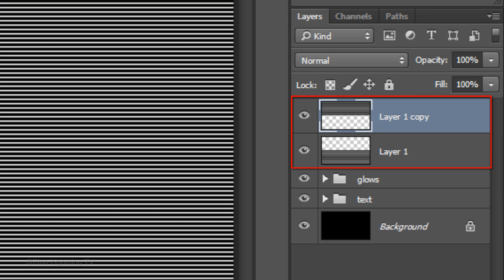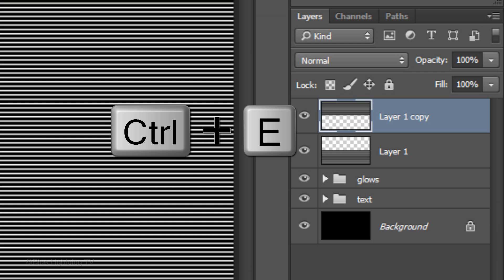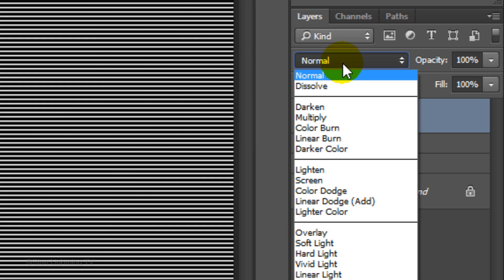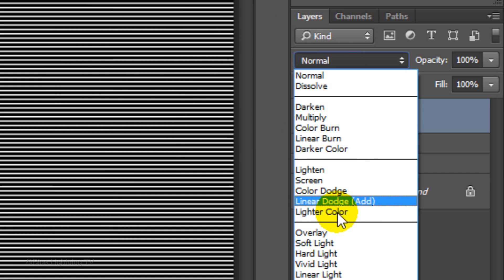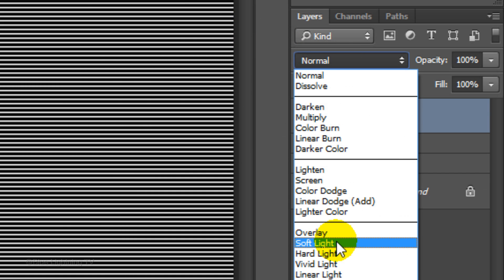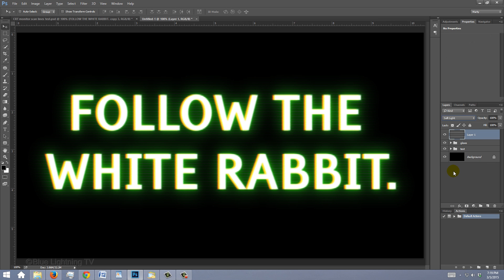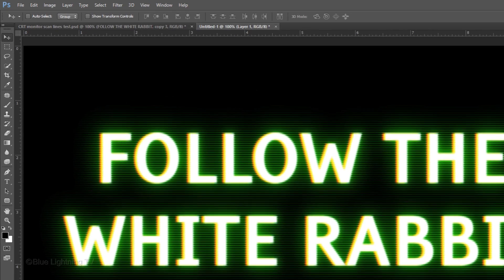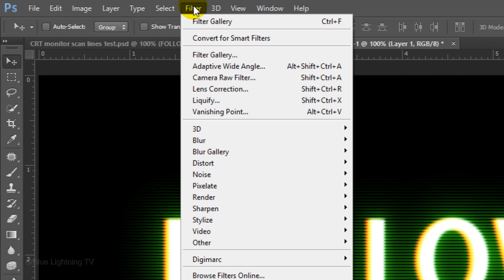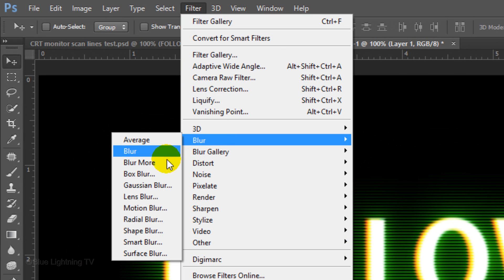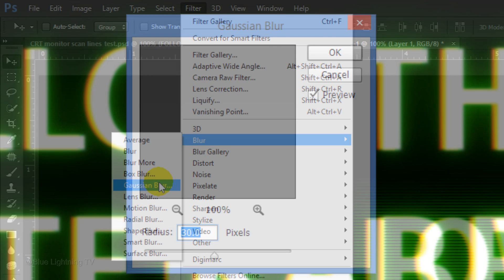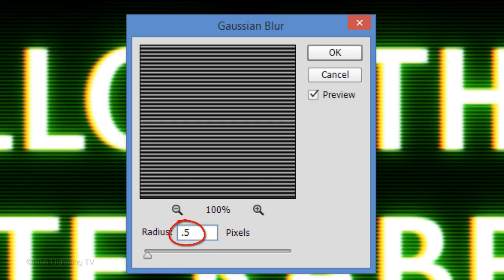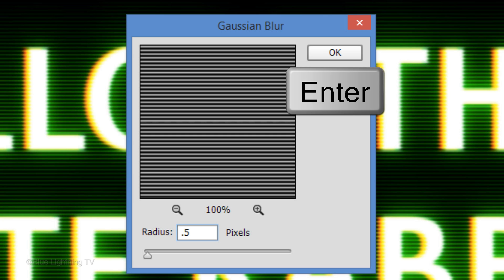Merge these two layers by pressing Ctrl or Cmd and E. Change the Blend Mode to Soft Light. The scanlines are a bit too sharp, so we'll blur them a bit by going to Filter, Blur and Gaussian Blur. Blur it 0.5 pixels and click OK or press Enter or Return.